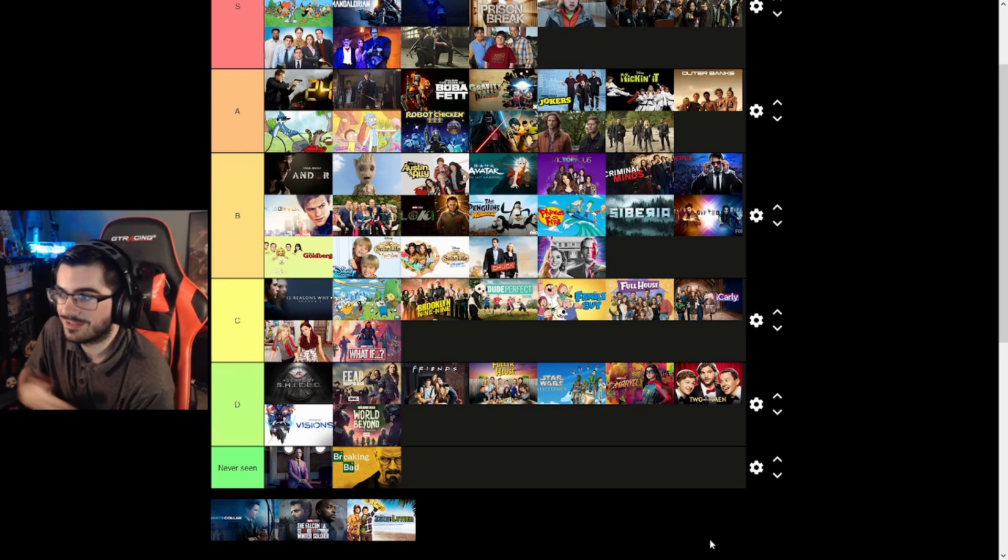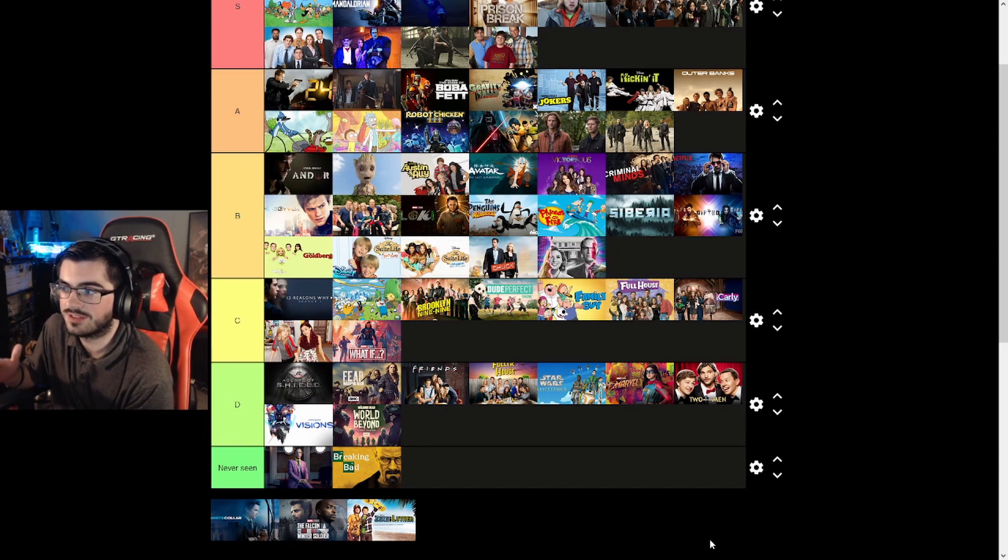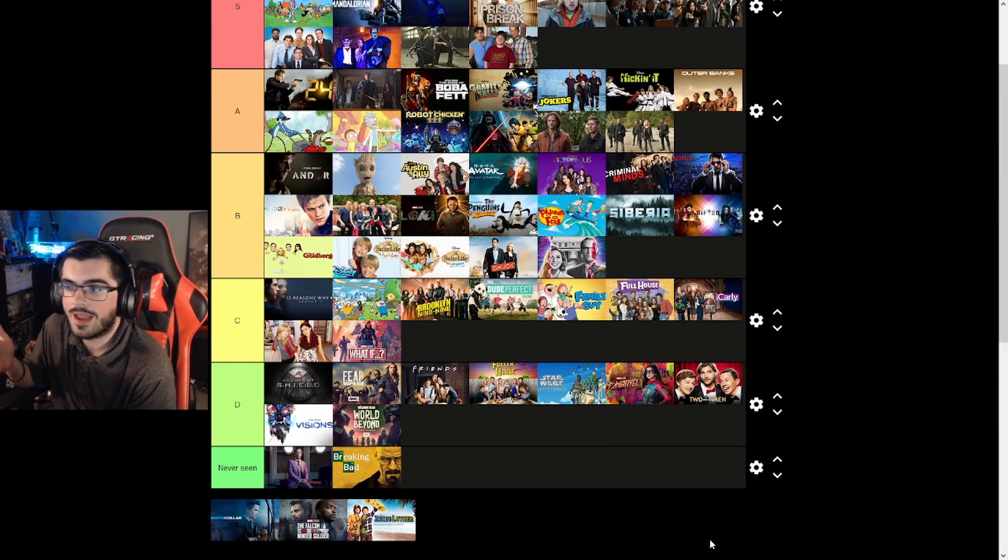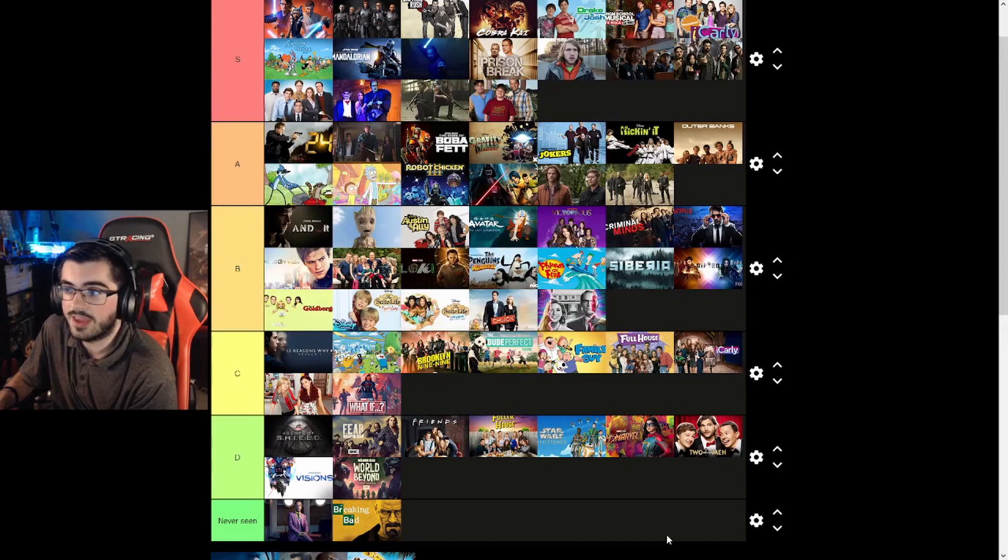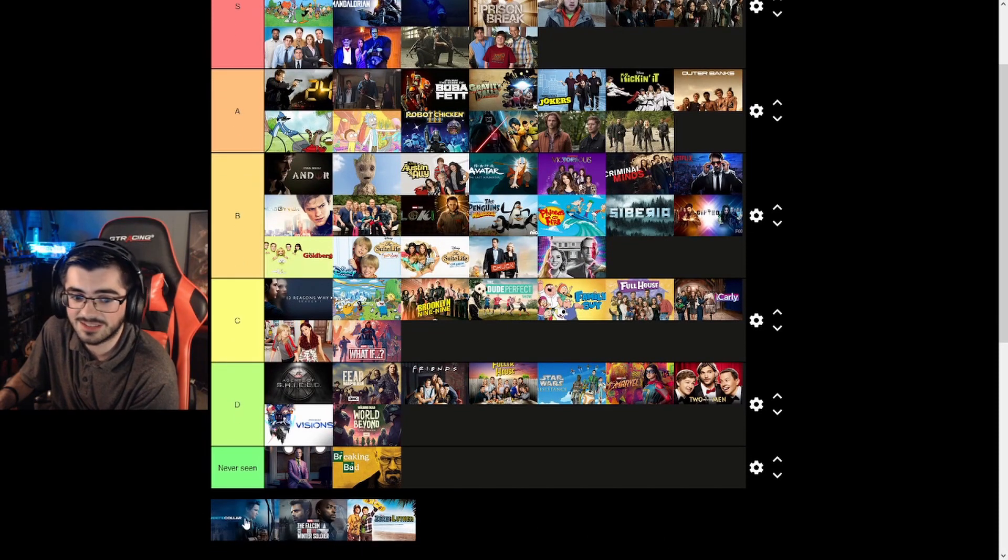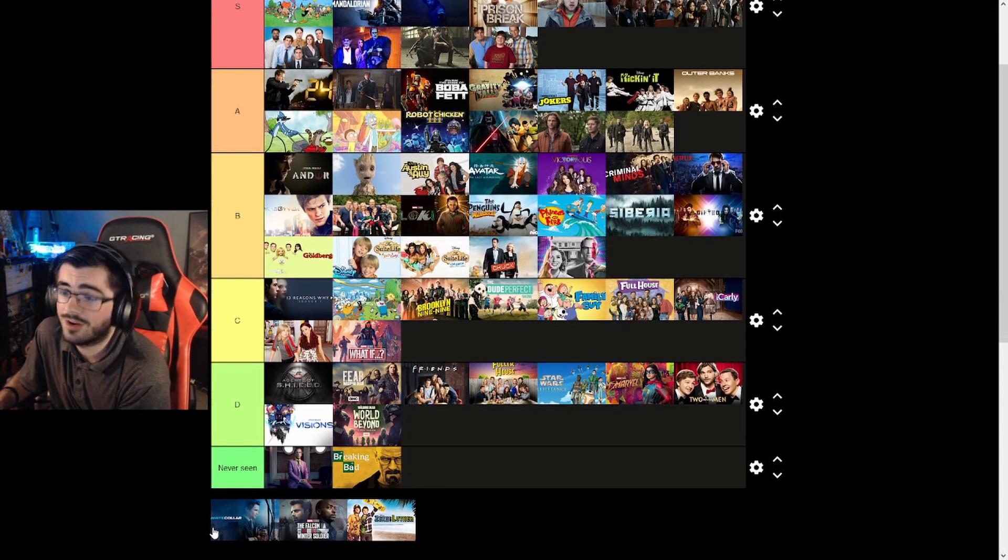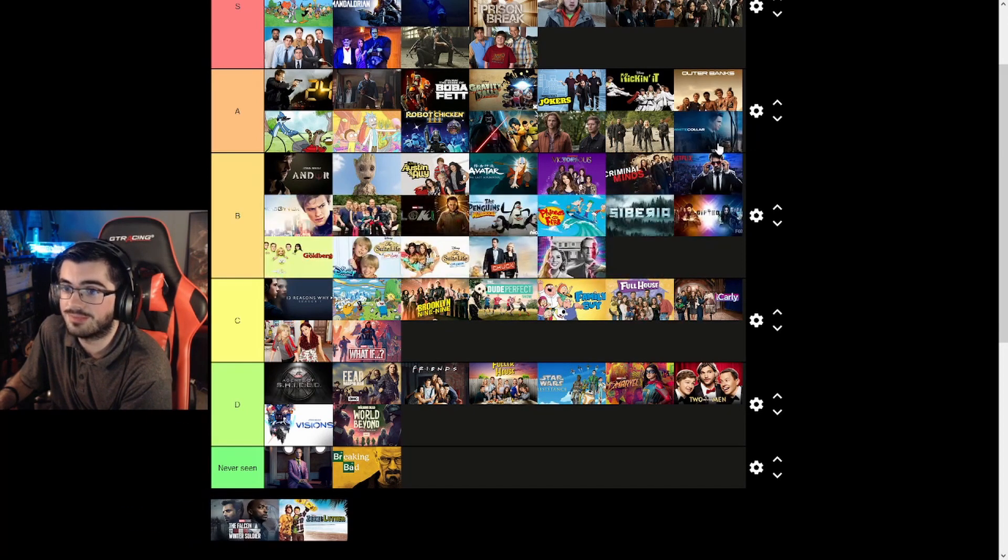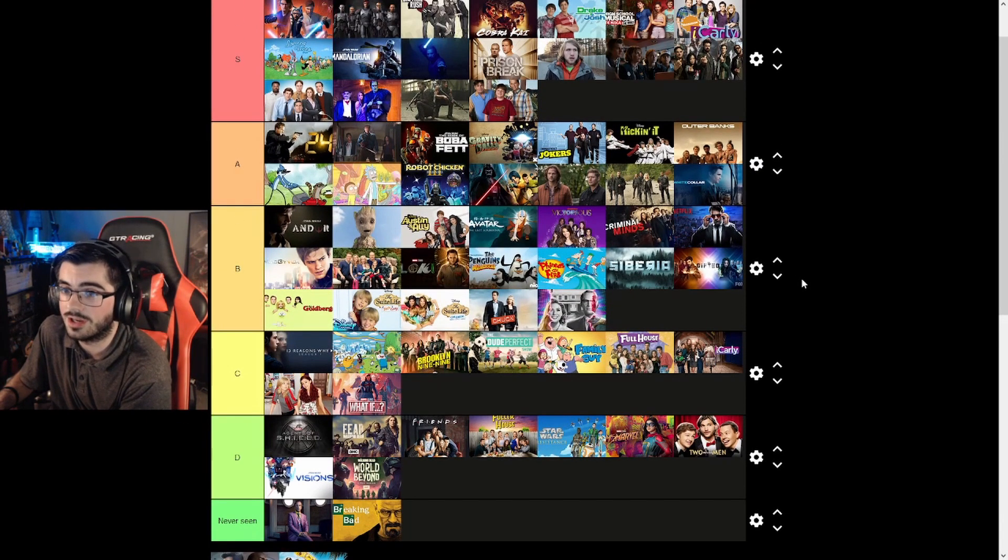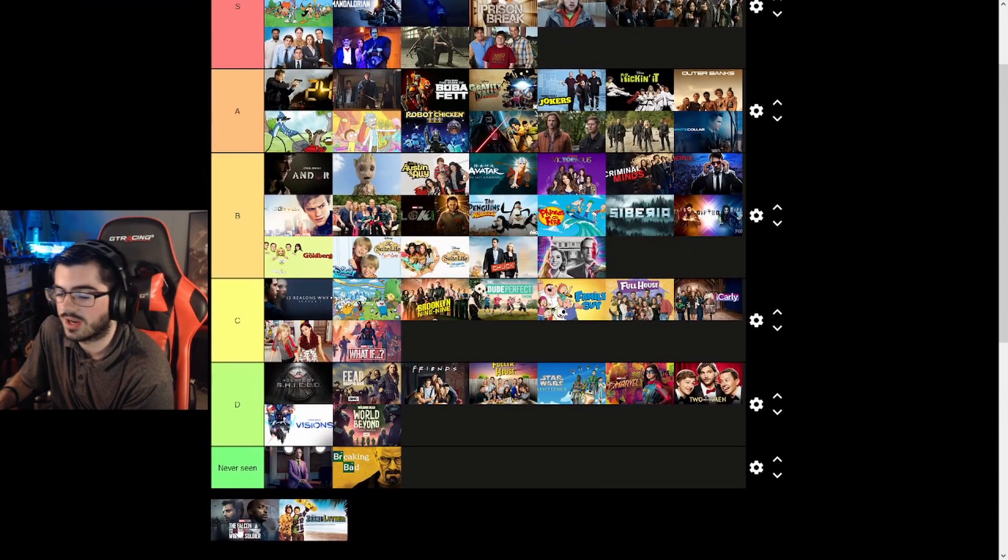White Collar. You guys ever seen White Collar? Nah. It was one of those shows, I watched it because the actor was in another show that I really liked. It's really fucking good. There's six seasons of this, and when I watched it, I'm like holy shit. I rank it at A because it's that good. It's mystery. It's really good.